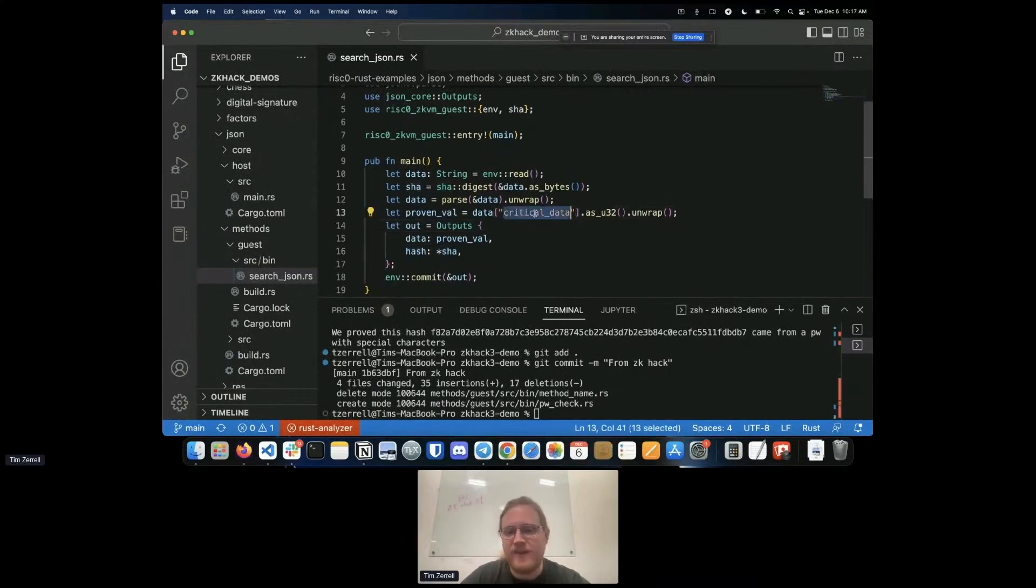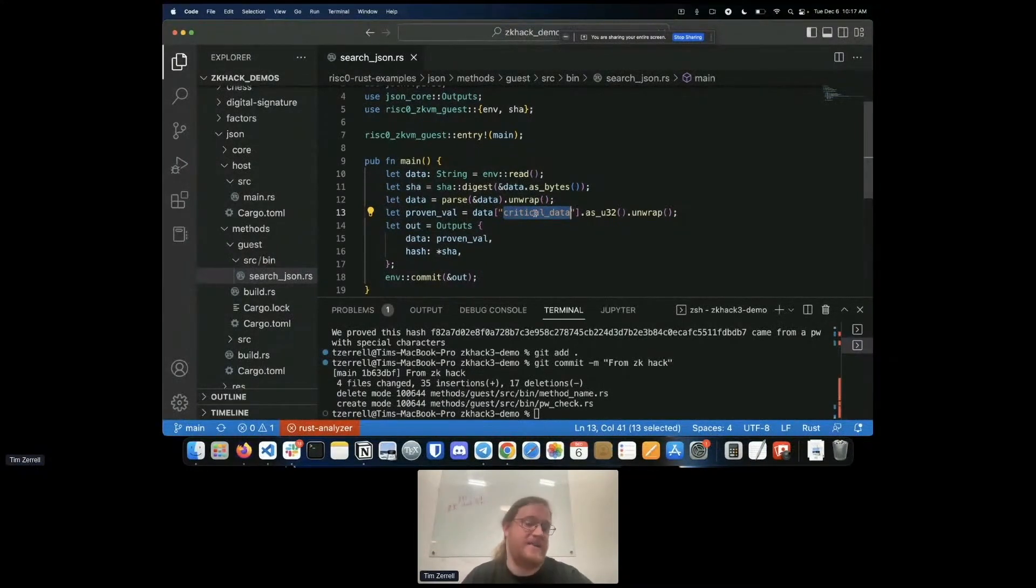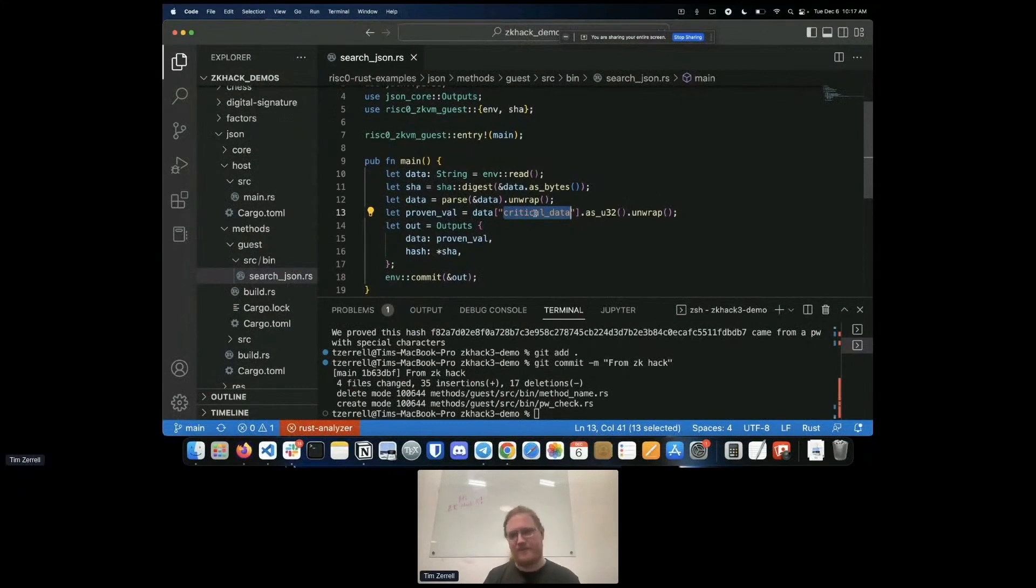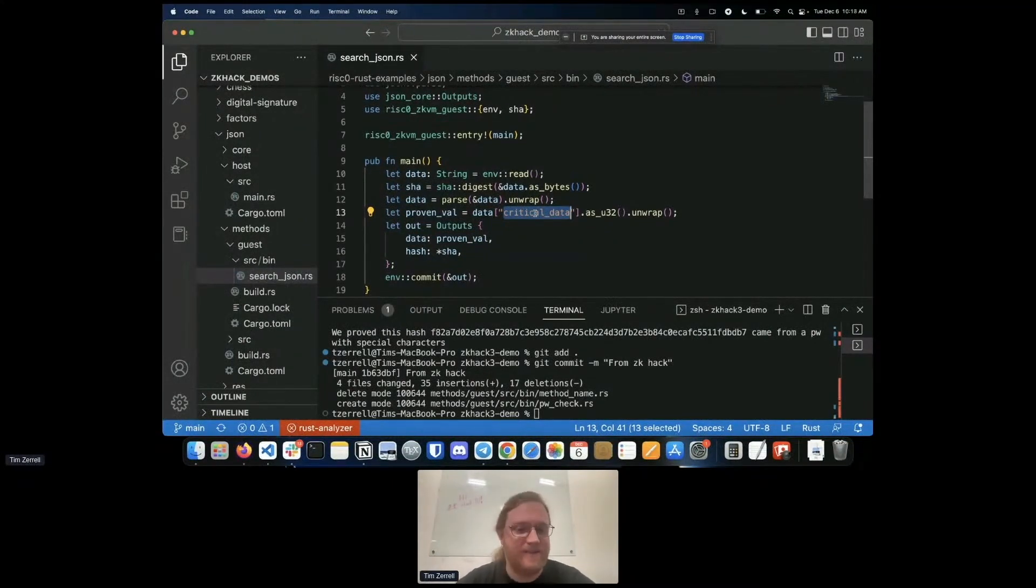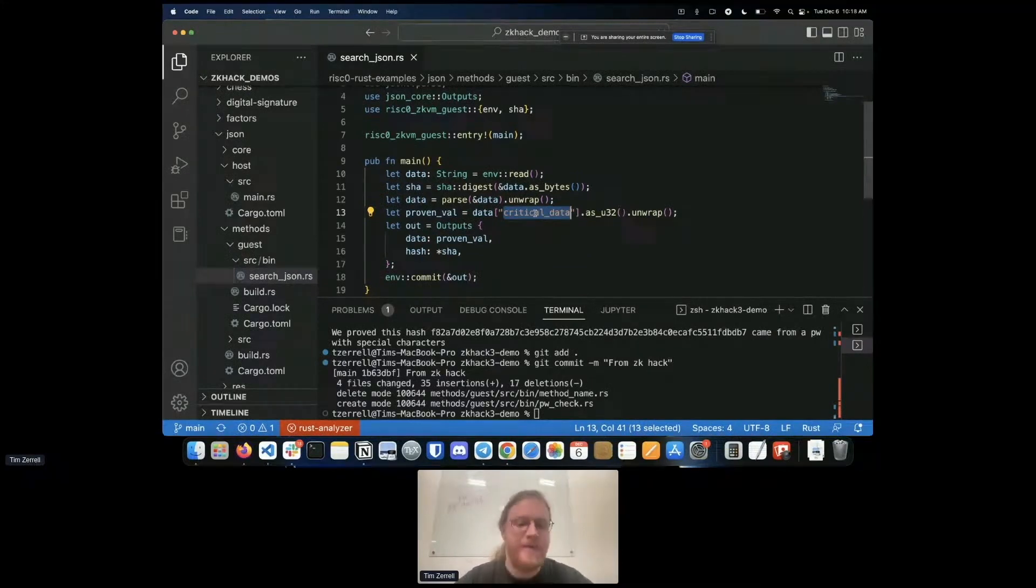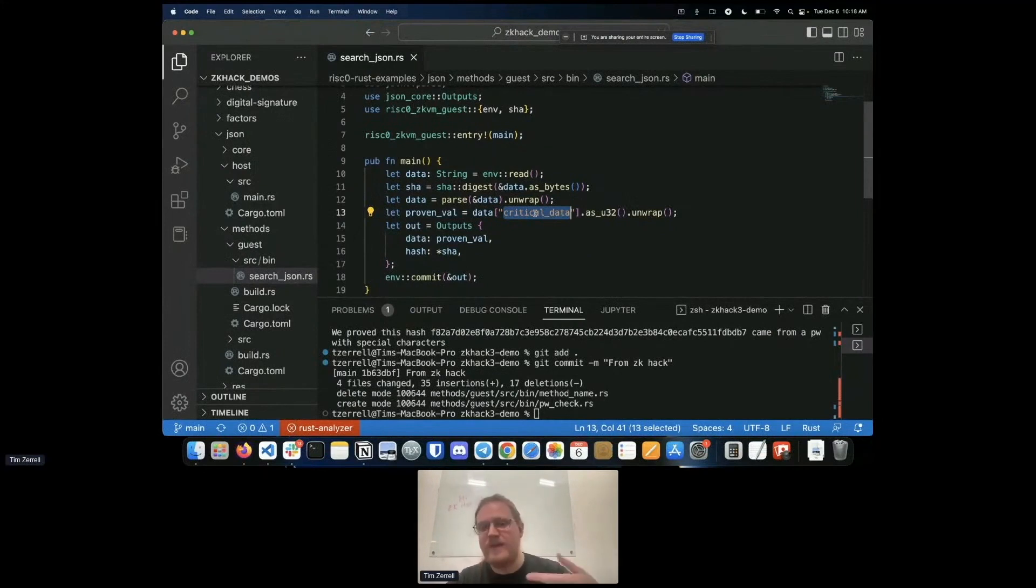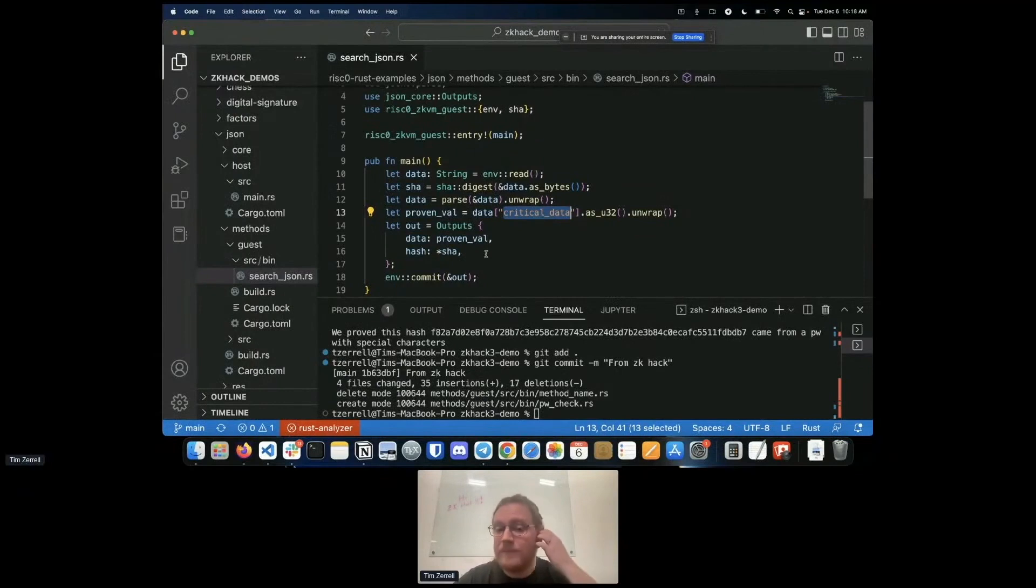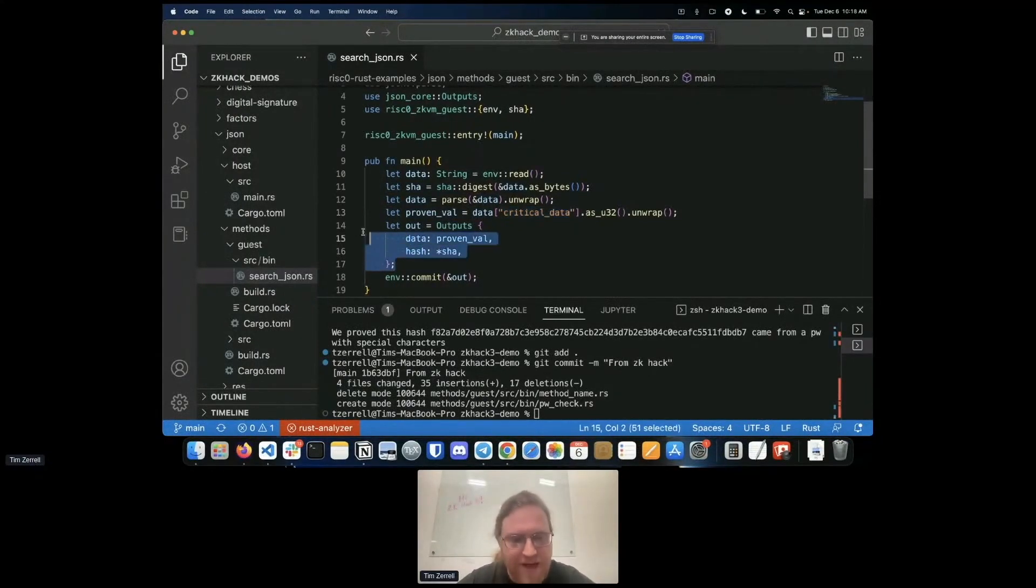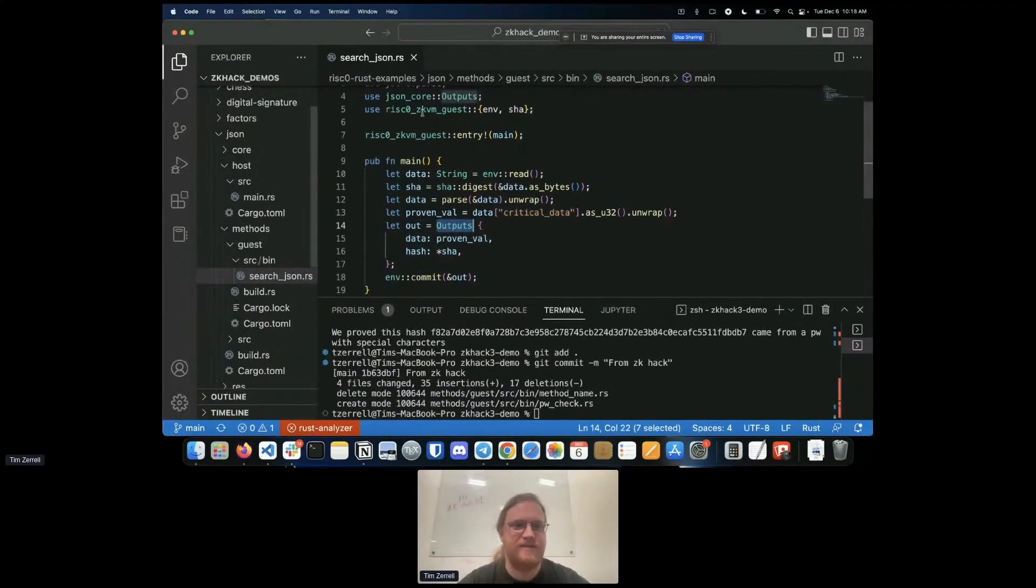These two things, the data and the hash, are the outputs and I'm going to jointly commit those into the receipt. This is the pattern I mentioned earlier about multiple outputs. What's the point of this program? Well, this is a proof that the JSON file that has this hash contains a field named critical data and it proves what the value of that critical data field is without actually revealing the entire json file. This gives us a way to have this sort of partial access, provable partial access to a JSON file. We're not sharing everything about it but you can nevertheless convince someone this JSON file that has this hash really does contain this particular field with this particular value.